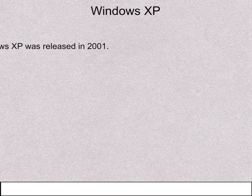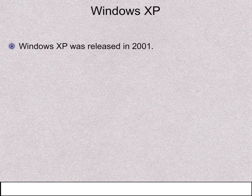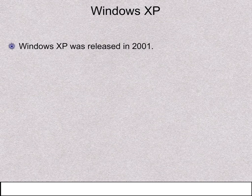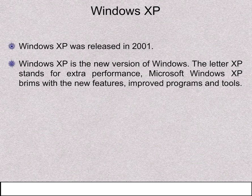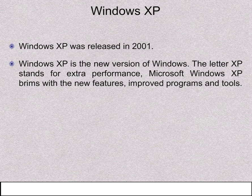Windows XP was released in 2001. Windows XP is the new version of Windows. The letter XP stands for Extra Performance. Microsoft Windows XP brims with new features, improved programs and tools.